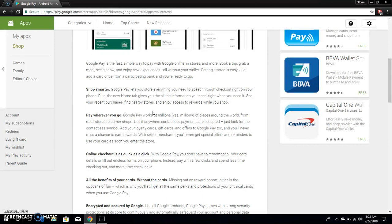Shop smarter. Google Pay lets you store everything you need to speed through checkouts right on your phone. Plus the new home tab gives you all the information you need when you need it. See your recent purchases. Find nearby stores and enjoy access to rewards.